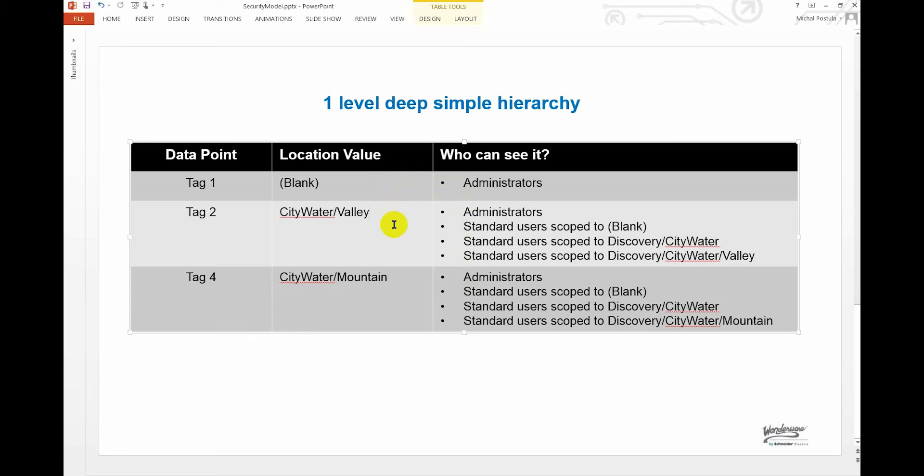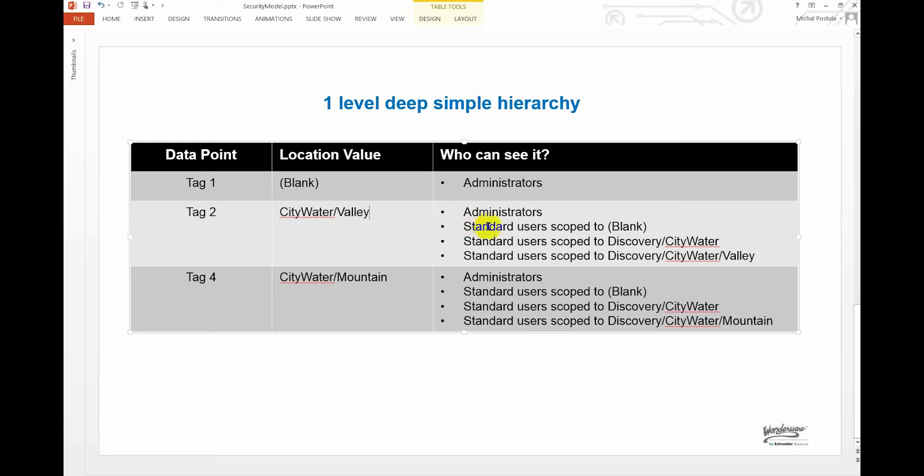So any user that's scoped as an administrator, they can see absolutely all tags in the solution. This scoping really affects standard users. So when you create a user, you can choose whether they're an administrator or a standard user, and this security scoping mainly impacts the standard users. Now here's exactly how it works: if you leave a standard user scoped to blank, then basically they'll only be able to see data points which have a blank location value.